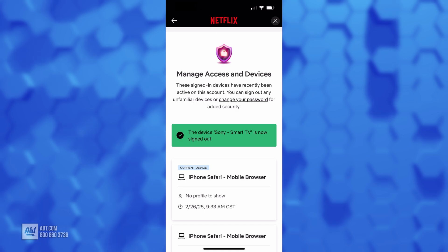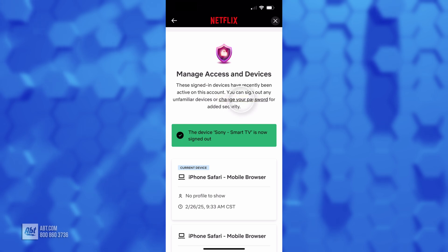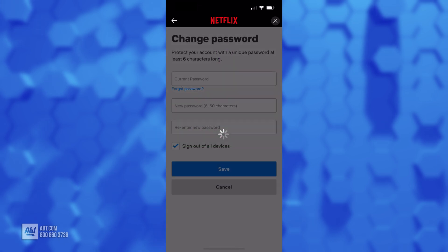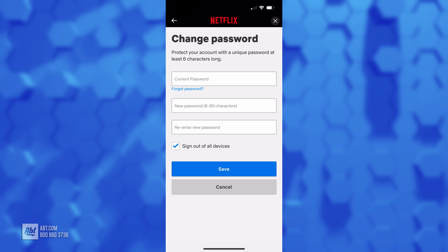Just be careful when you're doing this part, because sometimes you may have a couple of Sony Smart TVs on your list, and you want to make sure you're signing out of the correct one. If you really want to play it safe, you can also go into Change Your Password and change your password on this screen.